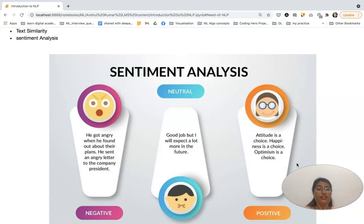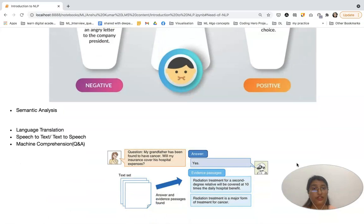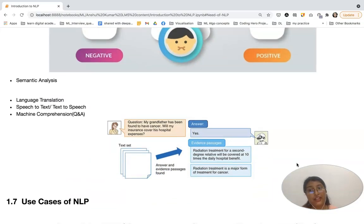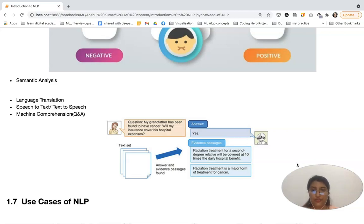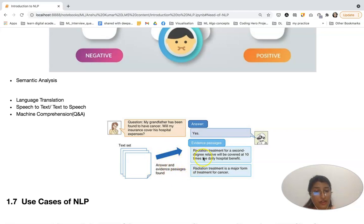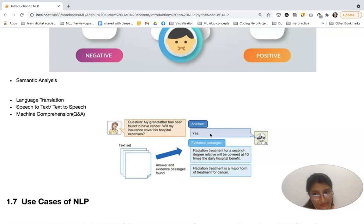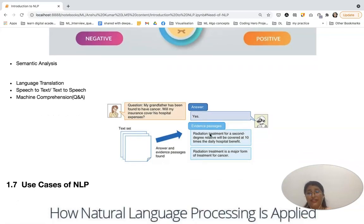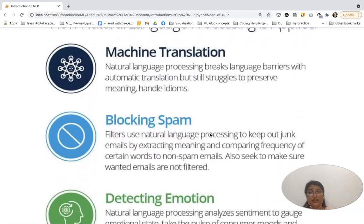Other applications include semantic analysis, language translation — converting from one language to another — speech to text or text to speech, and machine comprehension. For example, a girl asks, 'My grandfather has been found to have cancer; will my insurance cover his hospital expenses?' The bot analyzes the evidence and answers accordingly — in this case, 'Yes.' This is known as machine comprehension.